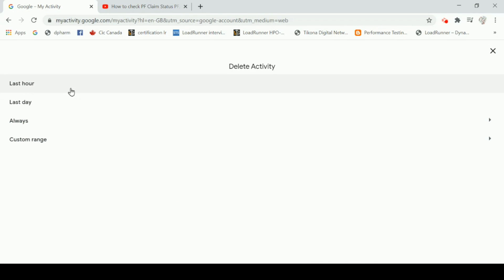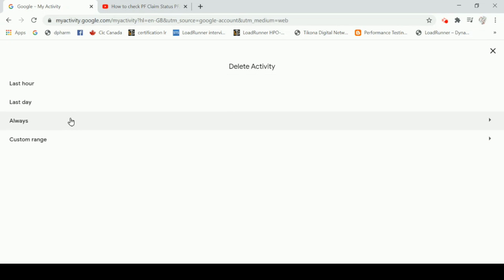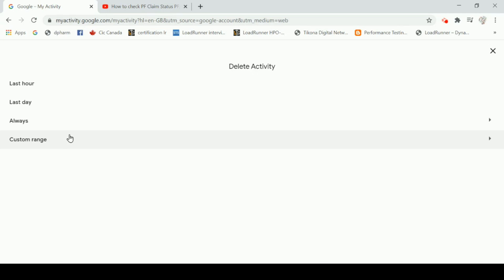There are four options available. In the last hour, you can delete the previous hour before the chat. Last day is the previous day. You can also delete from the same time period.